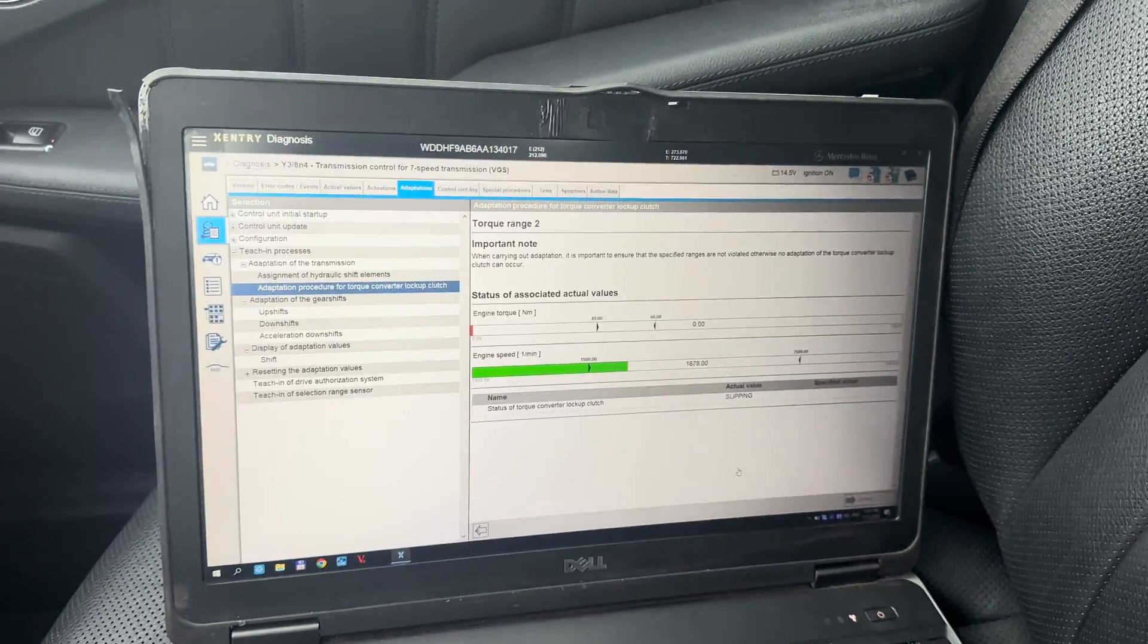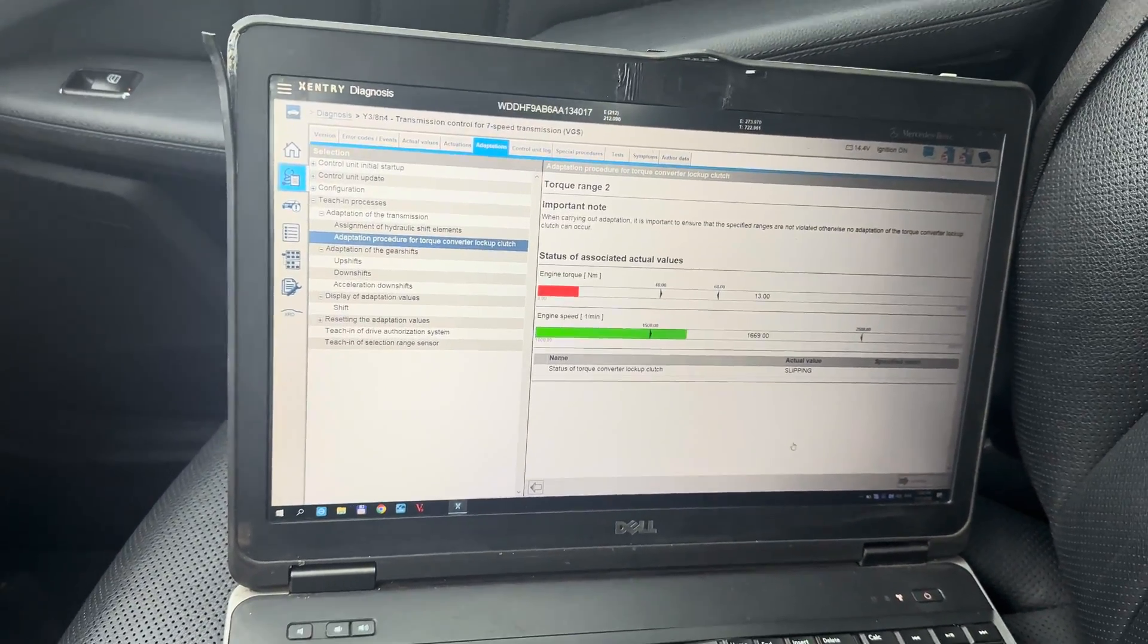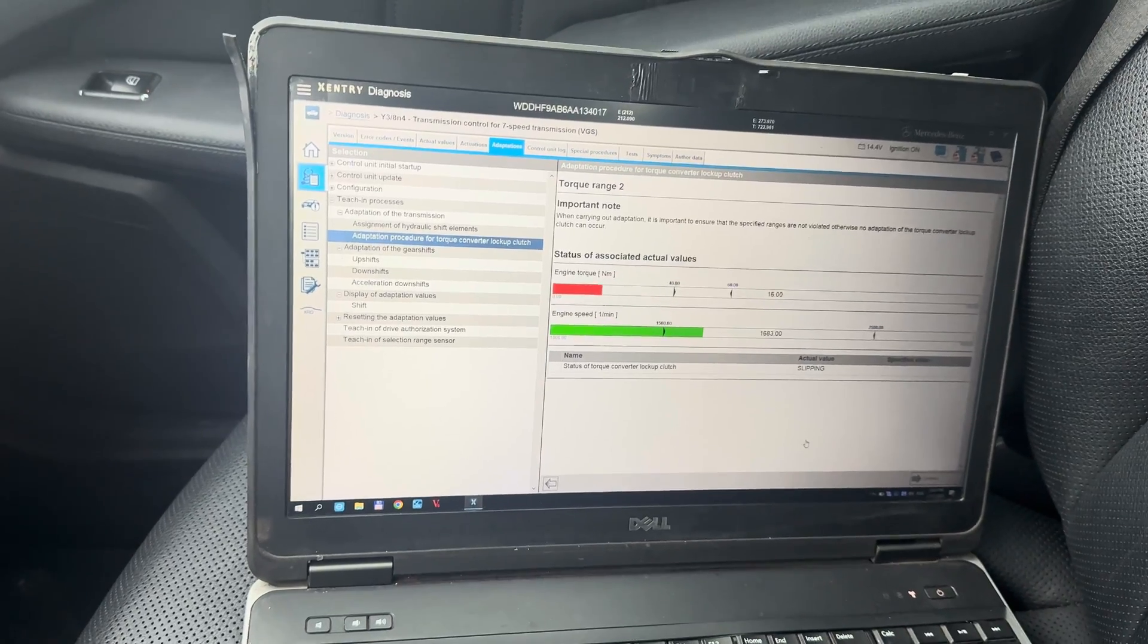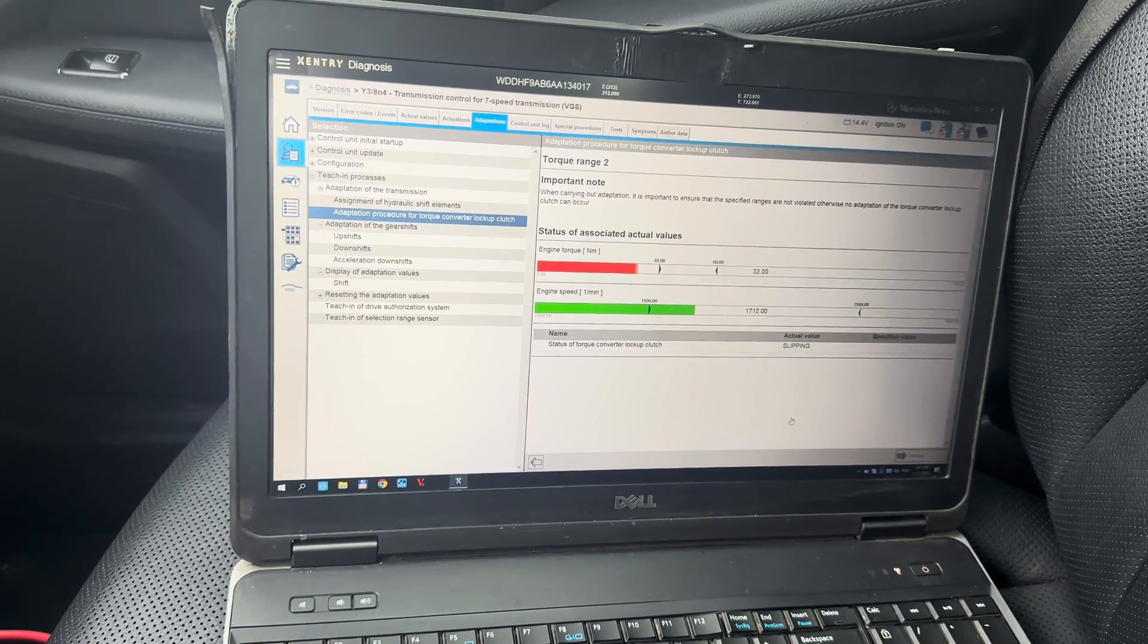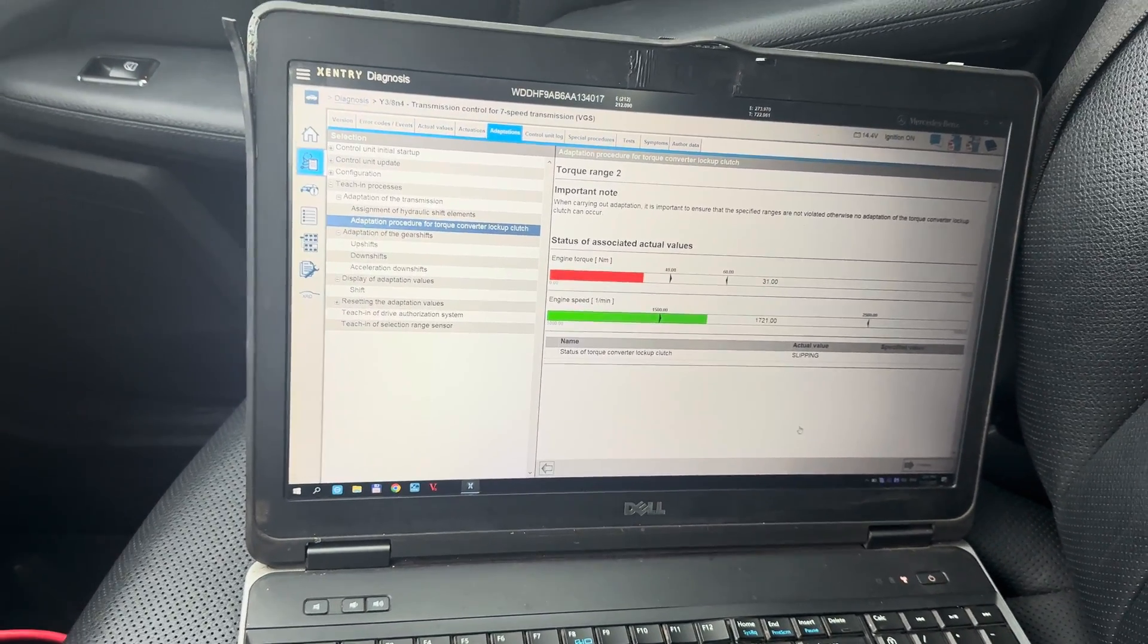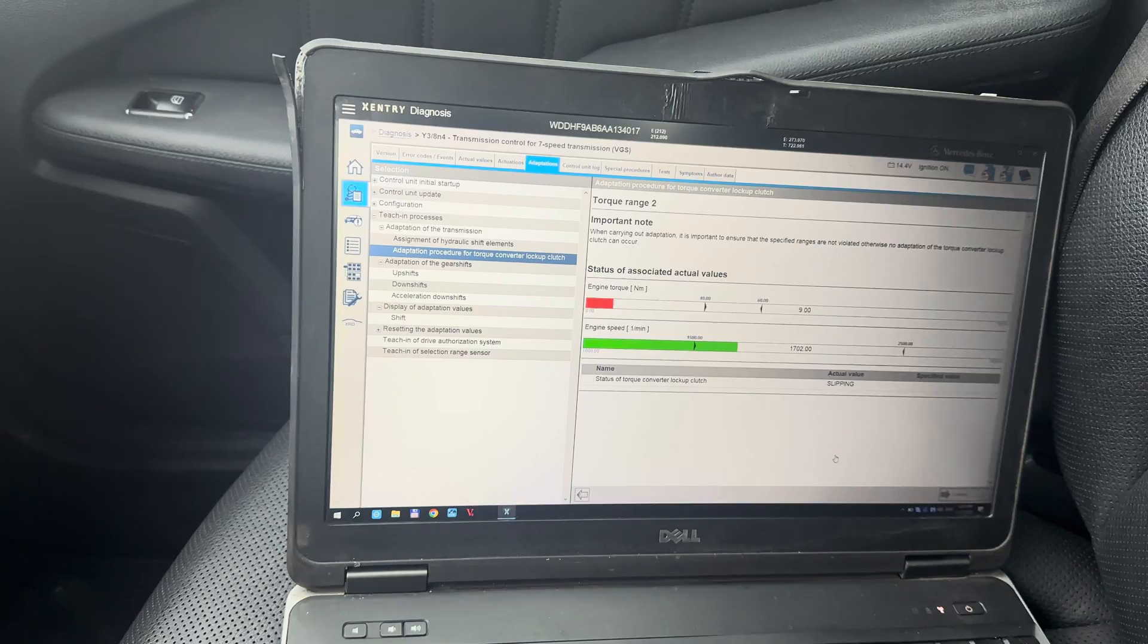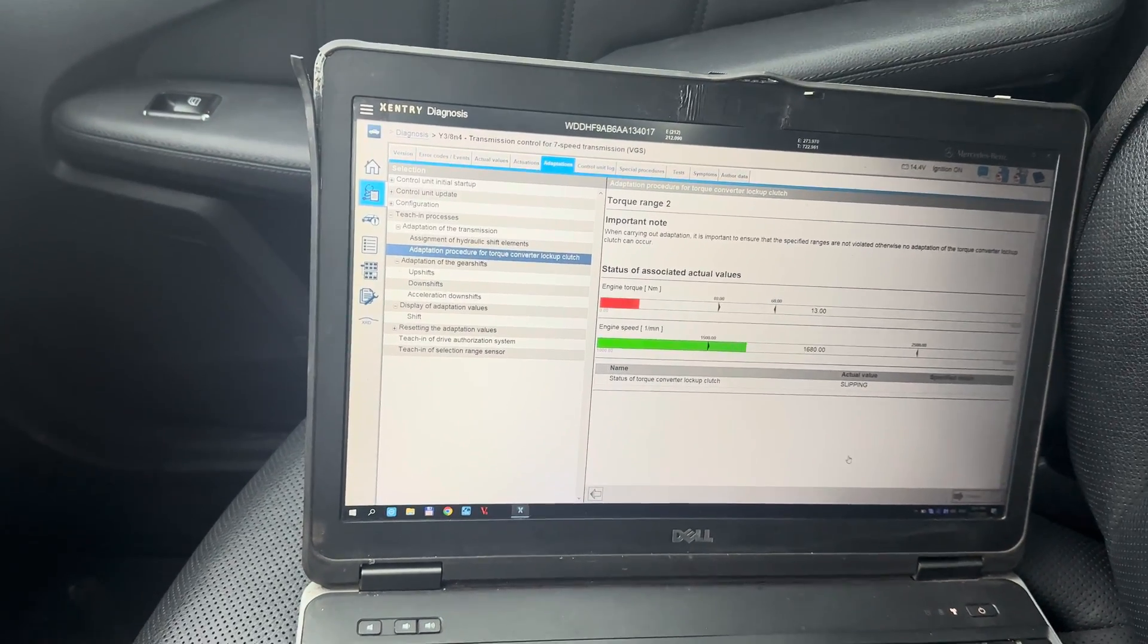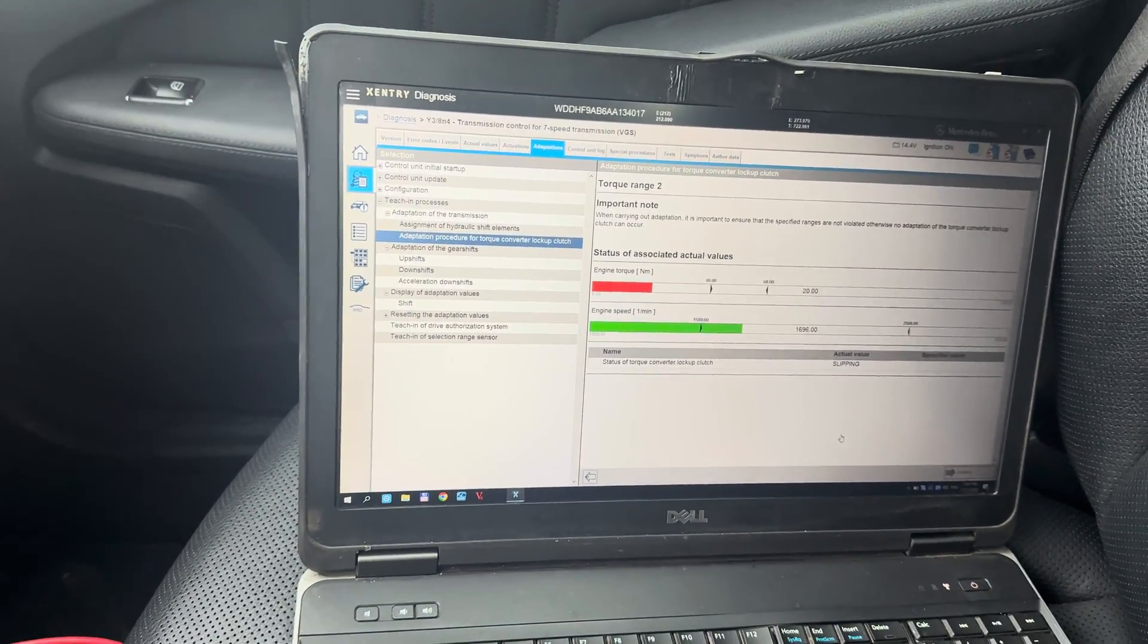As you can see I have to be in specific engine torque and specific engine speed which is not easy to do when driving yourself.